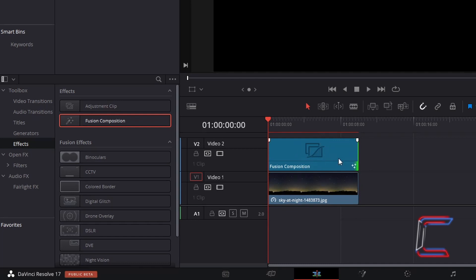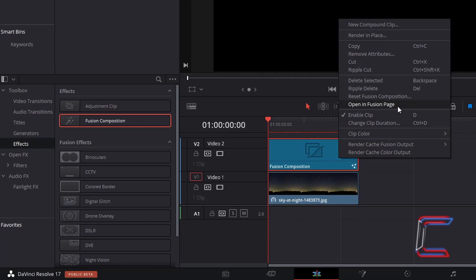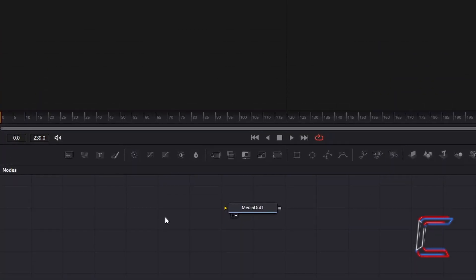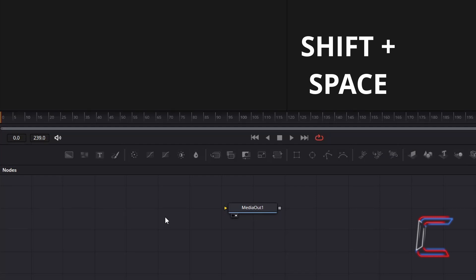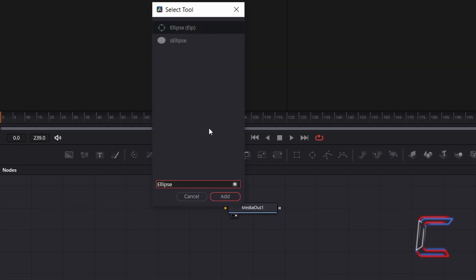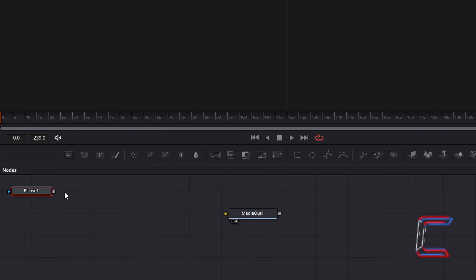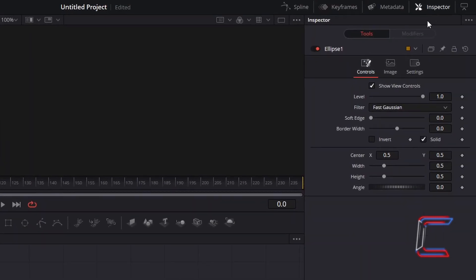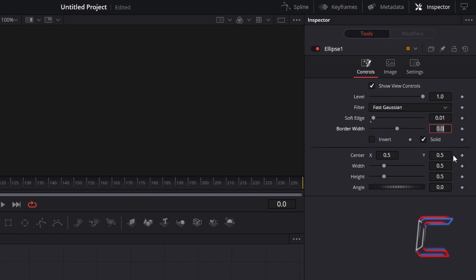Right click on your fusion composition clip and go to open in fusion page. Inside your nodes panel, hold Shift and press Space to open up the select tool window. Use the search box at the bottom to find the ellipse tool. Select this and click on add. This particular ellipse node will make up the front of the shooting star that we will create in this tutorial. With this ellipse 1 node selected, go to inspector and underneath controls. To give a blurred edge to the white circle, change soft edge from 0.1 to 0.01. Decrease the size of the circle by changing width and height to 0.025.